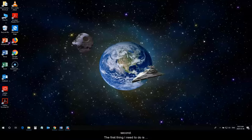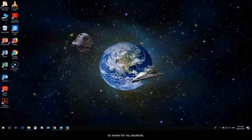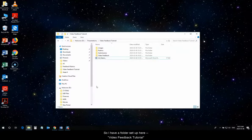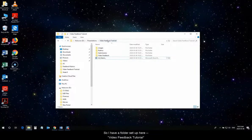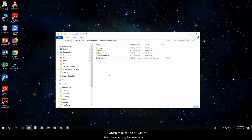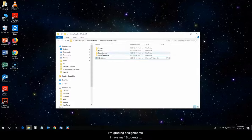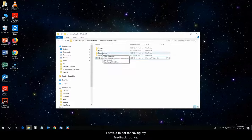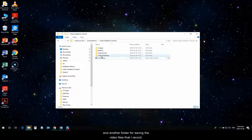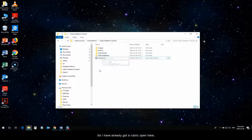The first thing I need to do is to make sure that I have my documents ready that I plan to review for my students. So, I have a folder set up here, video feedback tutorial, which mimics the structure that I use for my folders when I'm grading assignments. I have my student submissions in one folder. I have a folder for saving my feedback rubrics in, and another folder for saving the video files that I record.